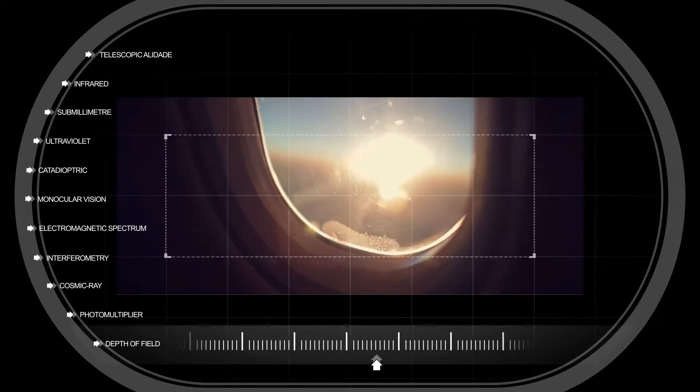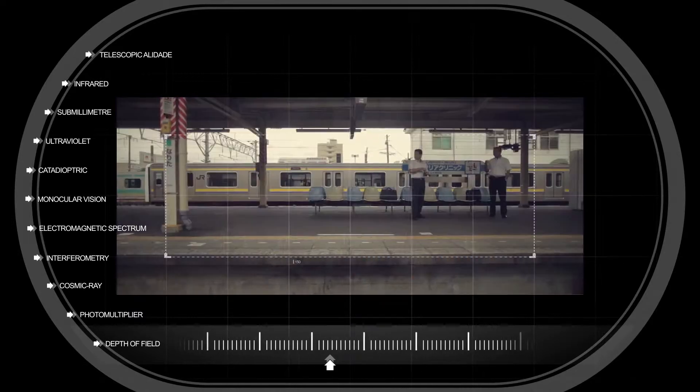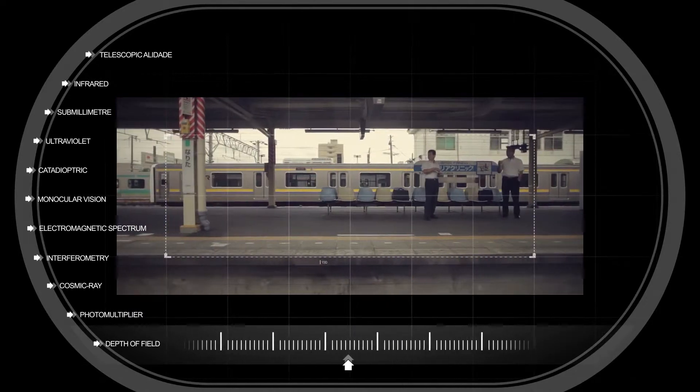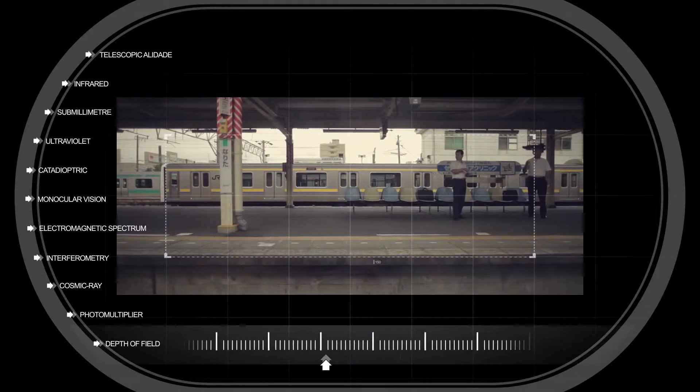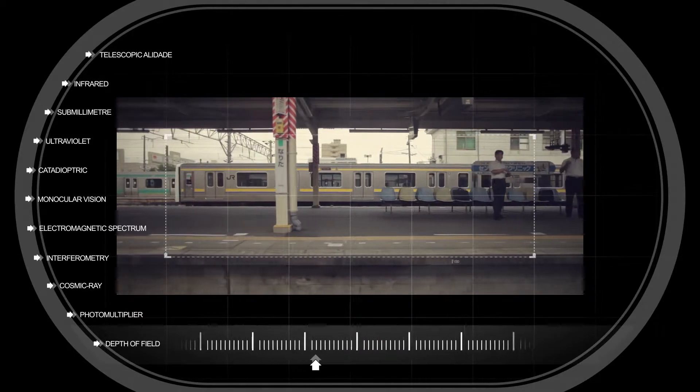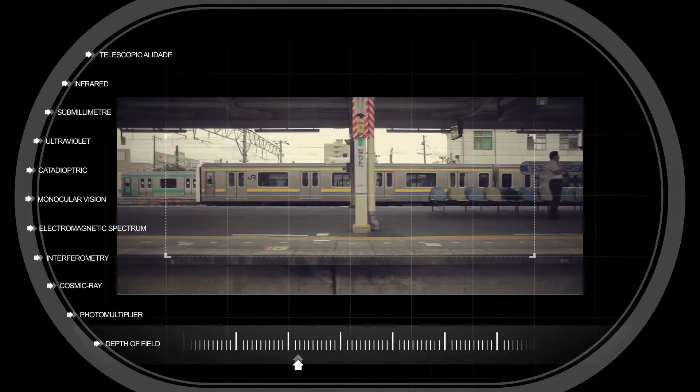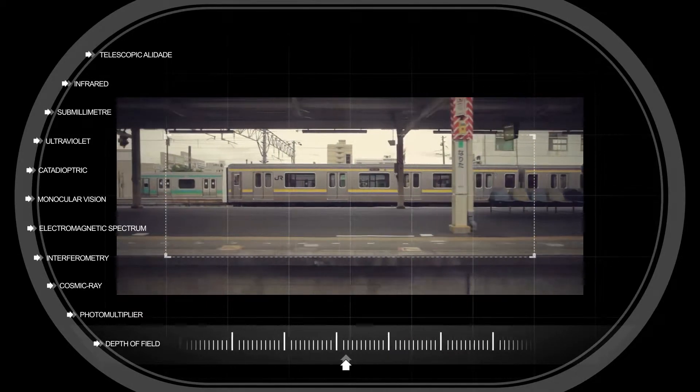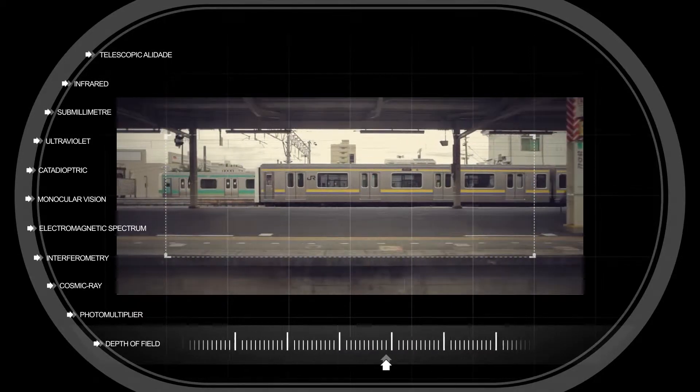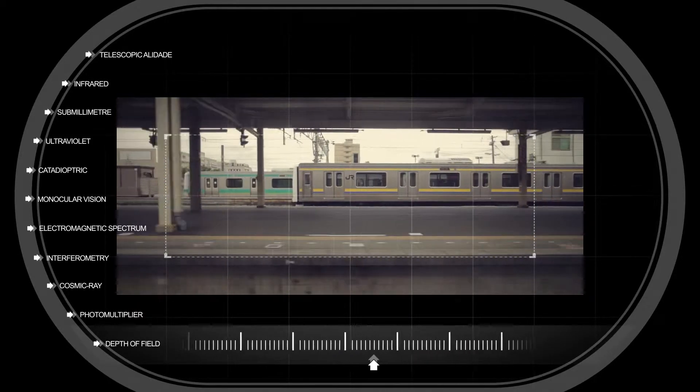In case you didn't know it, Tokyo is the capital of Japan and has the largest population of any city in the world. That's 30 million people in one tiny place.